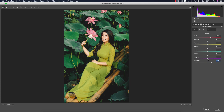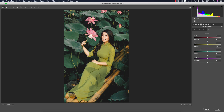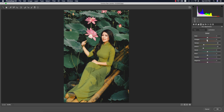I'll bring down the saturation of Magenta, Purple, and Green. For Luminance, I'll bring down Green and Yellow, increase Orange a little bit, and bring down Red. Then I'll increase the Saturation of Red as well.